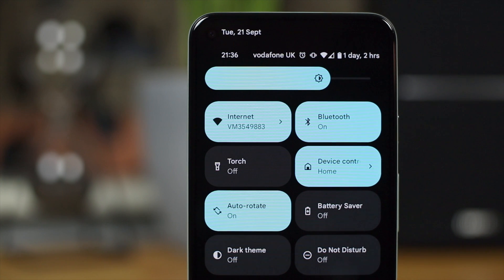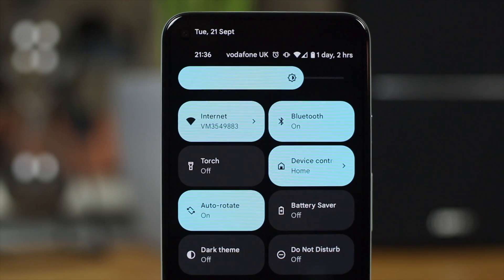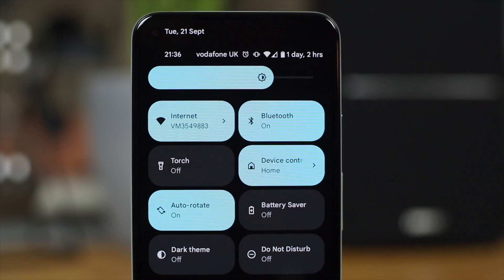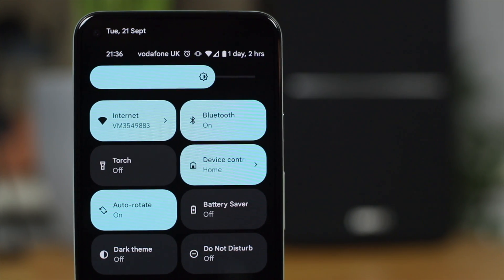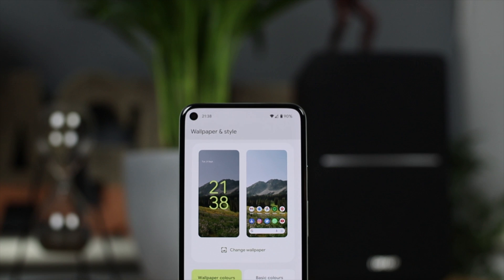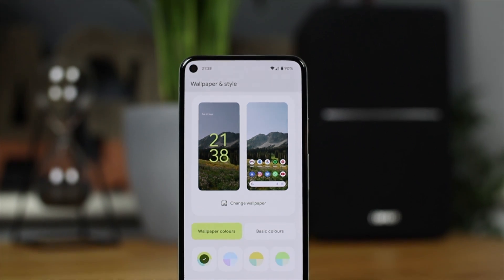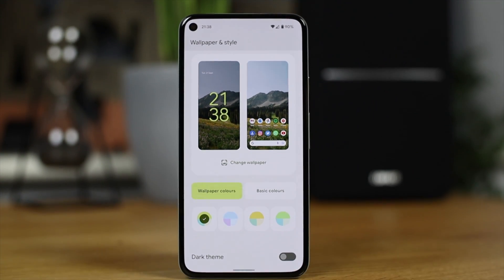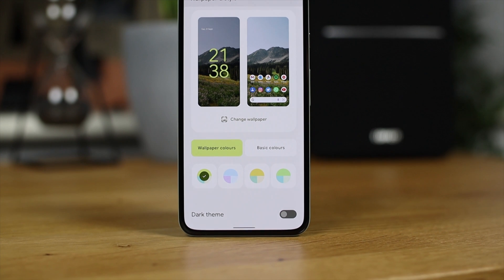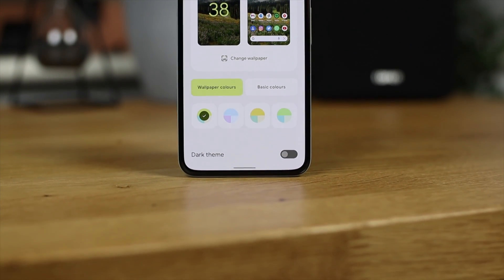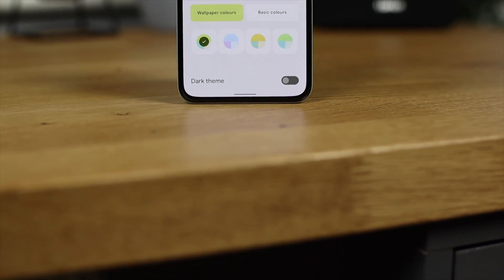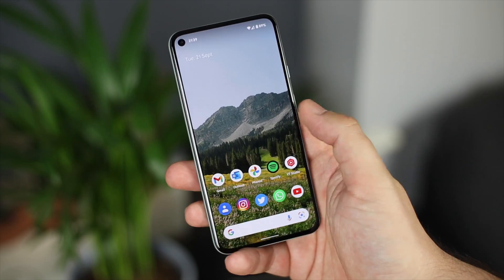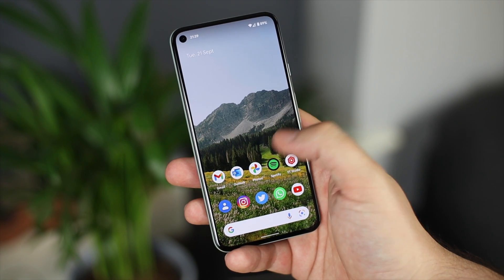I'm going to do a full review on Android 12 when it drops, so if there's anything you guys want to know about or any feature you've seen online that you want me to speak about, let me know in the comments. For me, Material U is one of the main features of Android 12 and it's a really great option to have. I'm not sure if it's going to be any different on the Google Pixel 6 and 6 Pro when they release, but in terms of how it actually works and functions it's pretty much going to be the same. Links to everything will be in the description if you want to try the Android 12 beta for yourself.